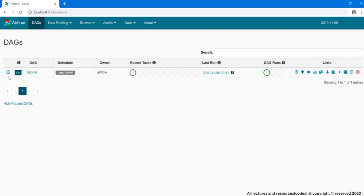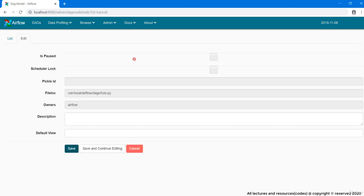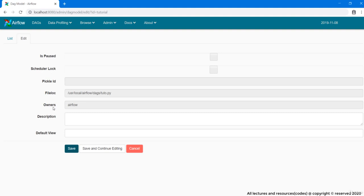First is this edit button. Clicking on it, we got some information about Tutorial DAG, like whether this DAG is paused or not. Ours is not. But if it is paused, it would mean that it won't run automatically as per the schedule. Then this is the DAG file location, owner name and some other stuff.